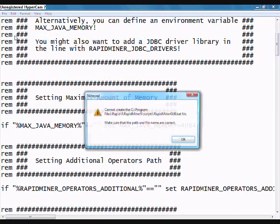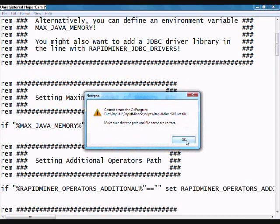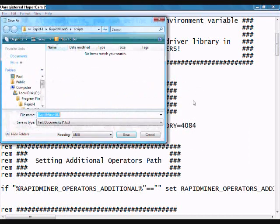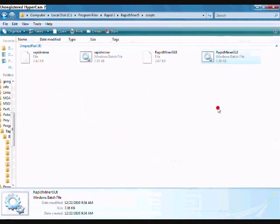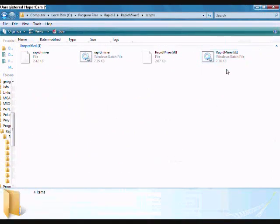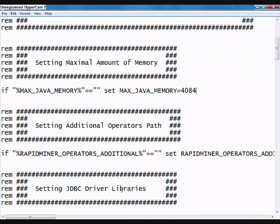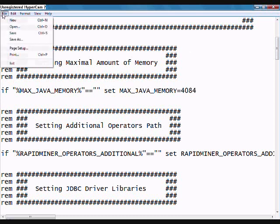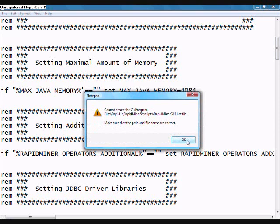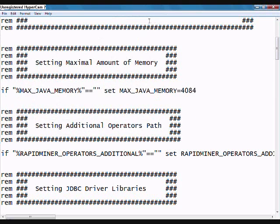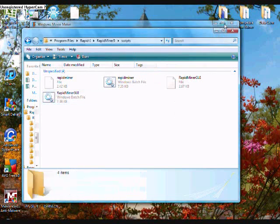If you put too much in the maxjava memory field, it's going to make your computer crash when you execute RapidMiner. But if you just leave a gig and a half to two gigs for your operating system and allocate the rest of your memory to RapidMiner, you can pull it off easily. Once you change the number, you're just going to go to Save.